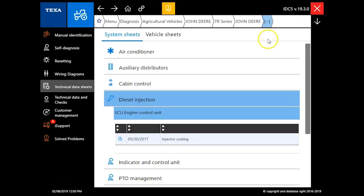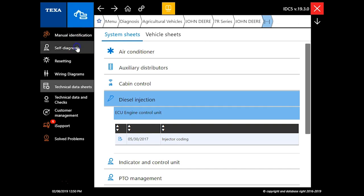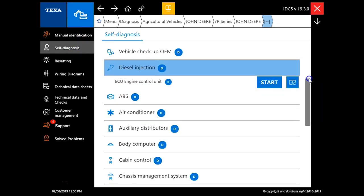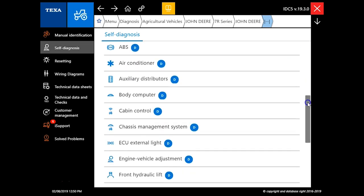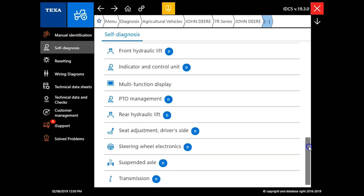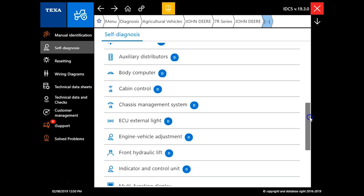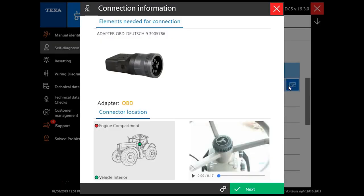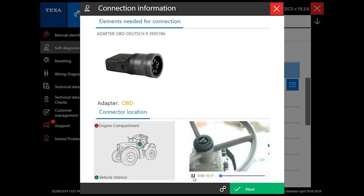We'll actually go back over here to self-diagnosis and bring us back to the screen. These are all the different modules that are available on that tractor. You've got a film strip icon. This is actually going to give you a location of the data link.